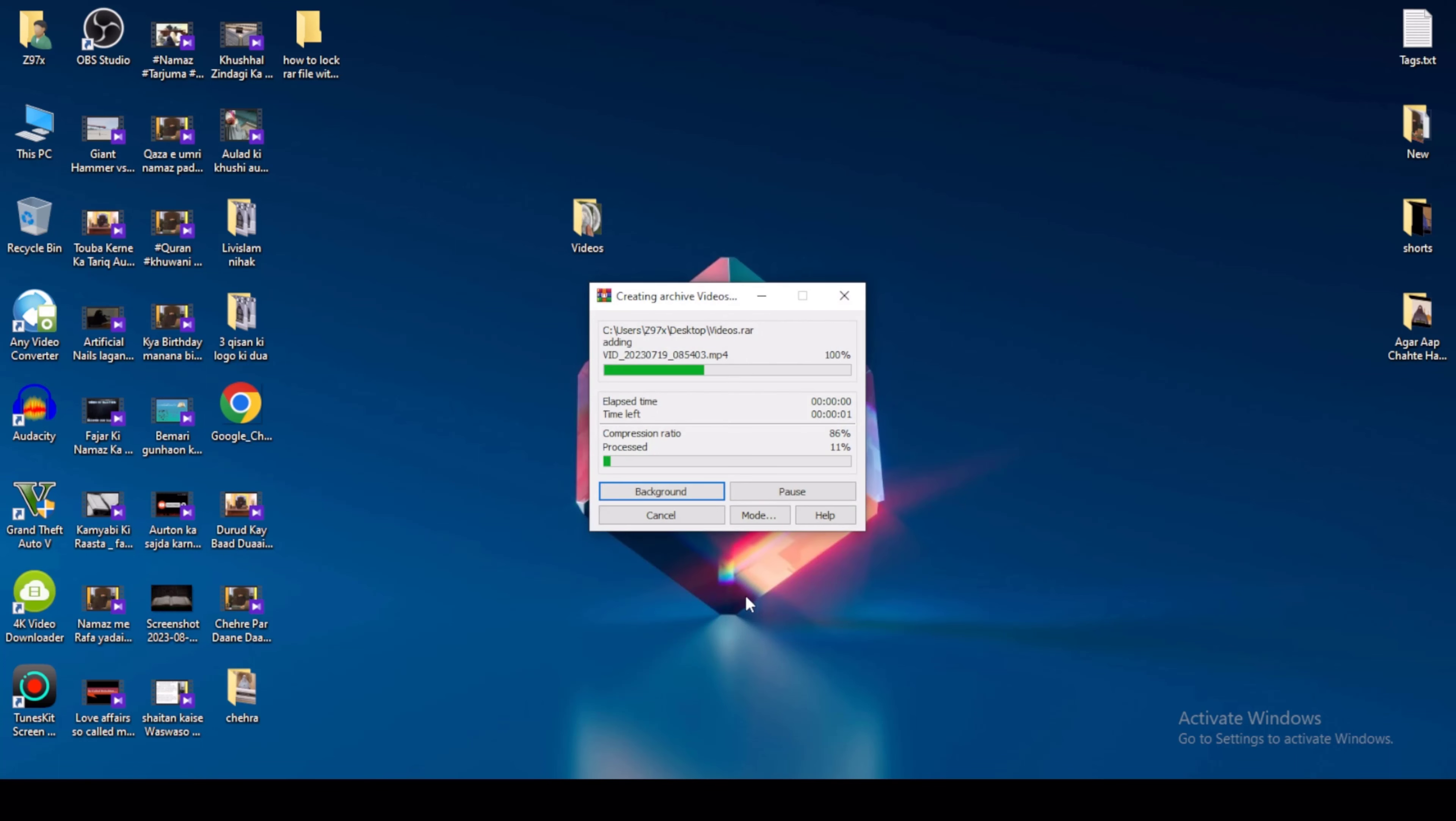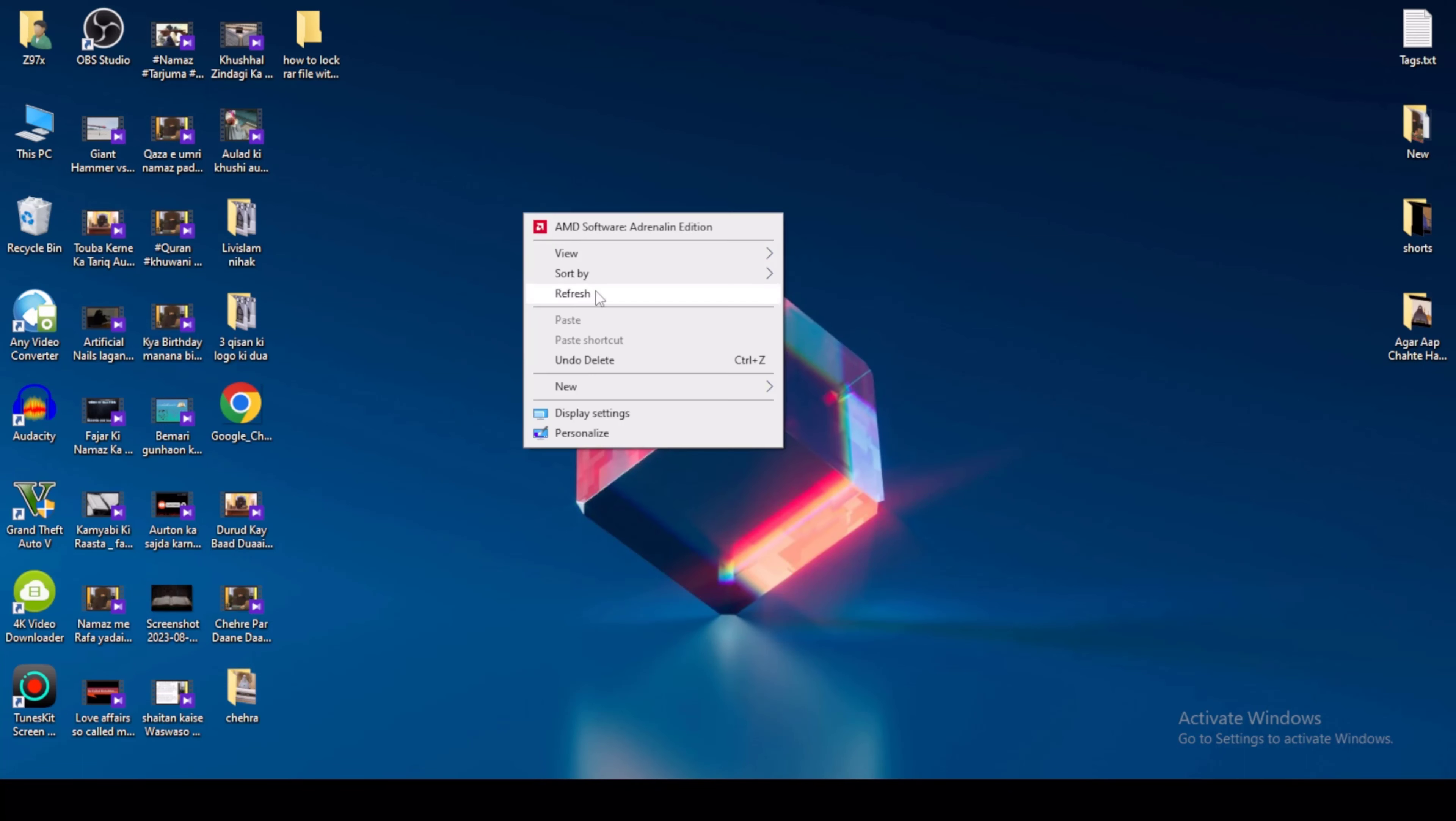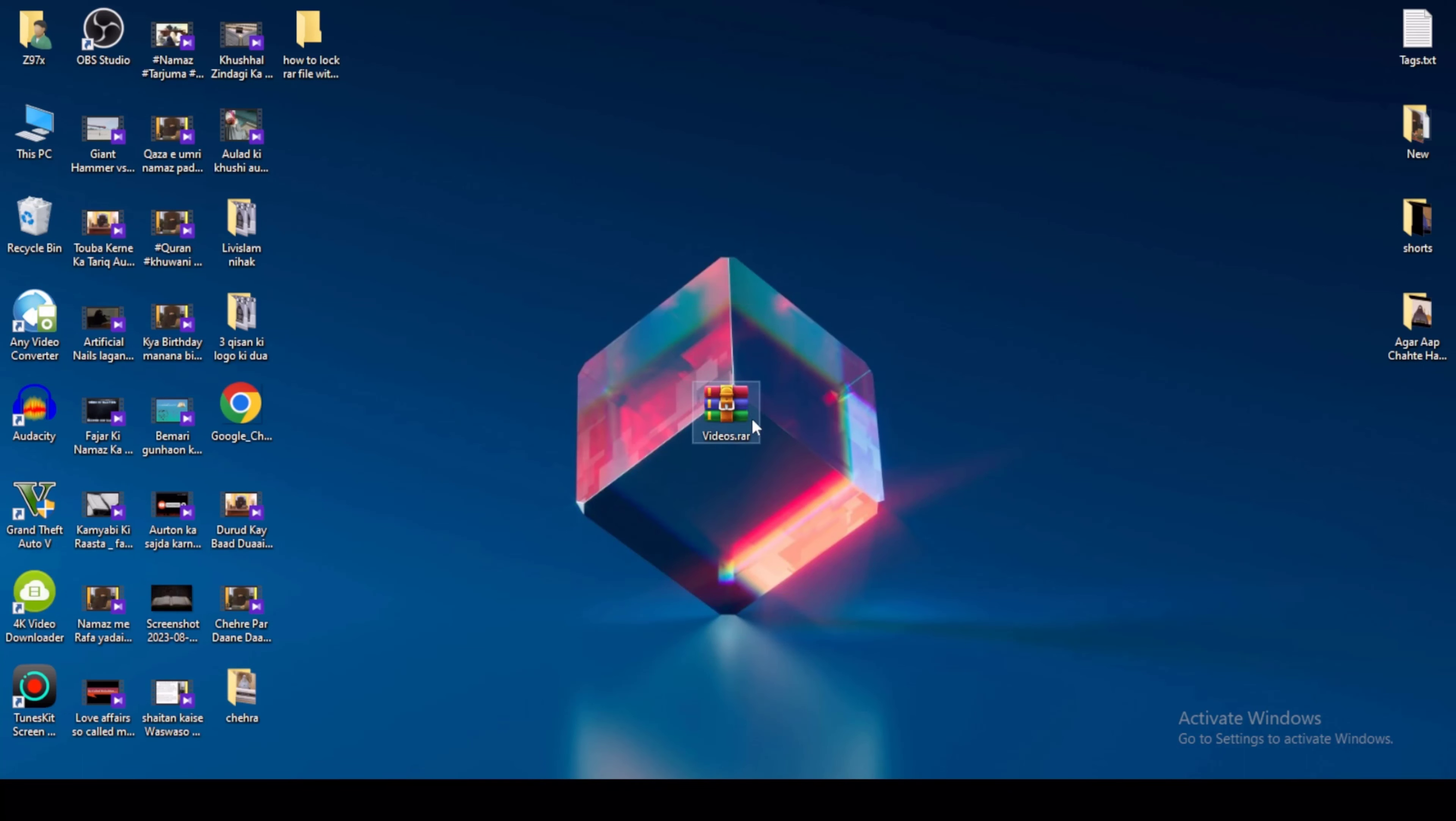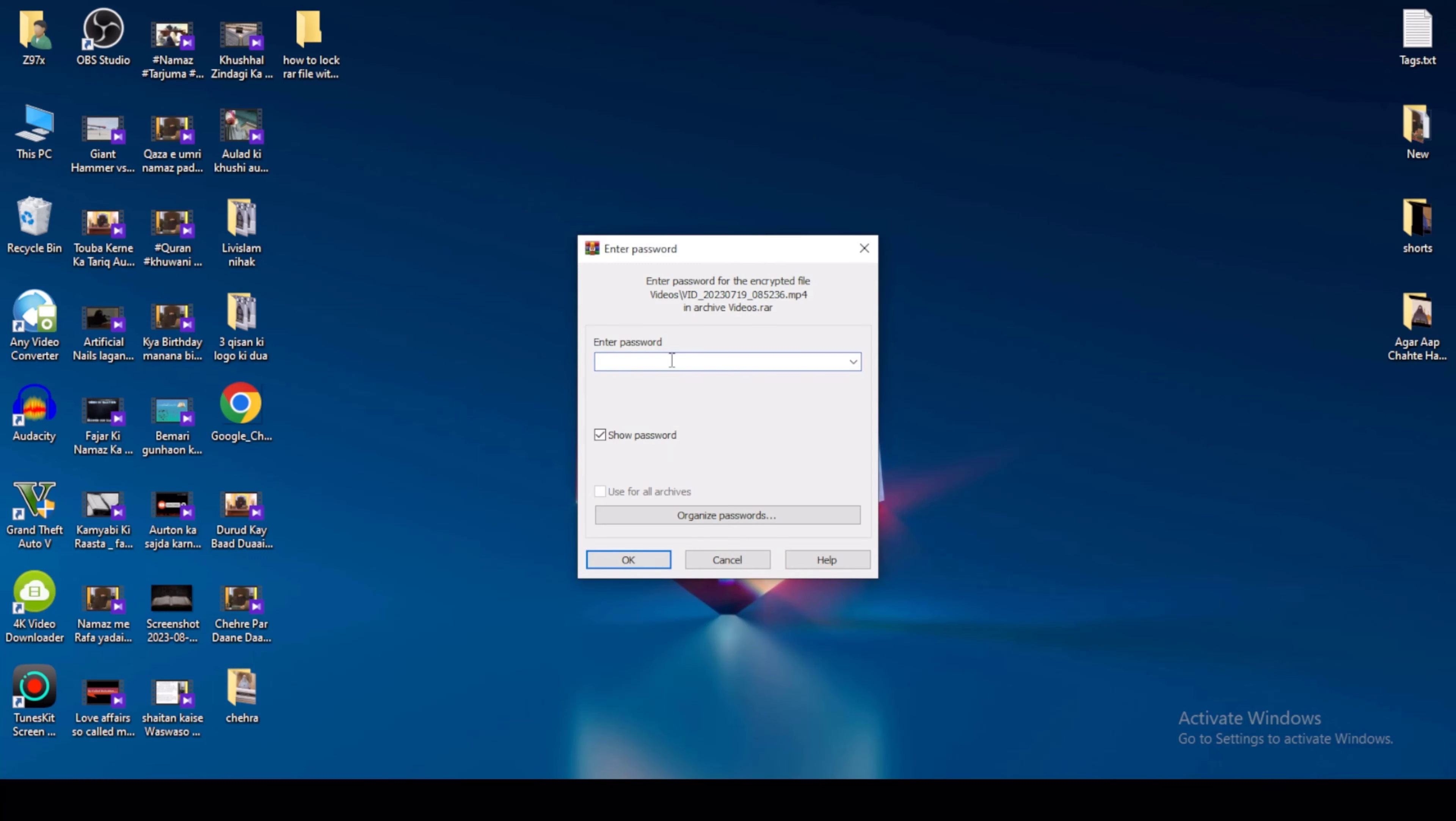Click okay again to convert this to a WinRAR file with password protection. Now right-click this file and select 'Extract here.' Enter the password '123' and click okay.